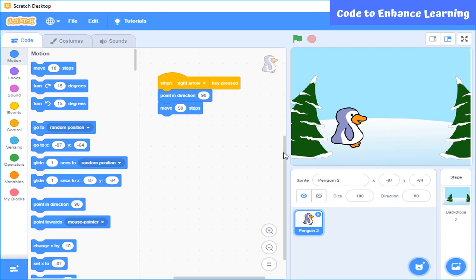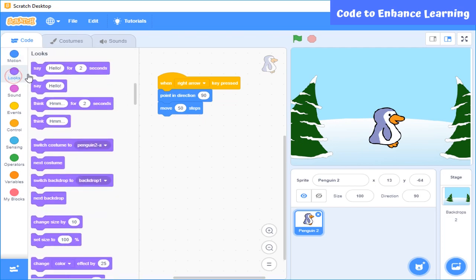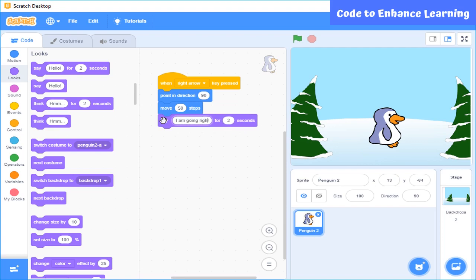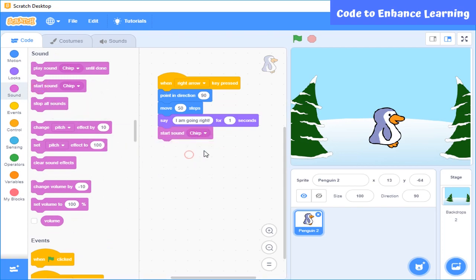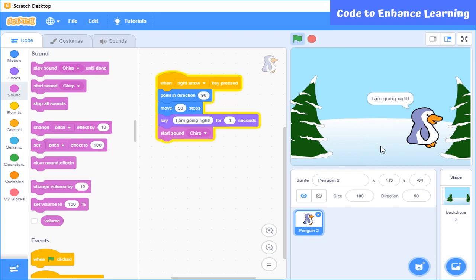Let's see how it works. The sprite is moving in the right direction. Now I also want the sprite to say 'I am going right.' For this I will select Looks and then the say block, and write 'I am going right.' I will also select the sound block and add a sound. Here you can see it is saying 'I am going right' with a sound and moving 50 steps ahead.